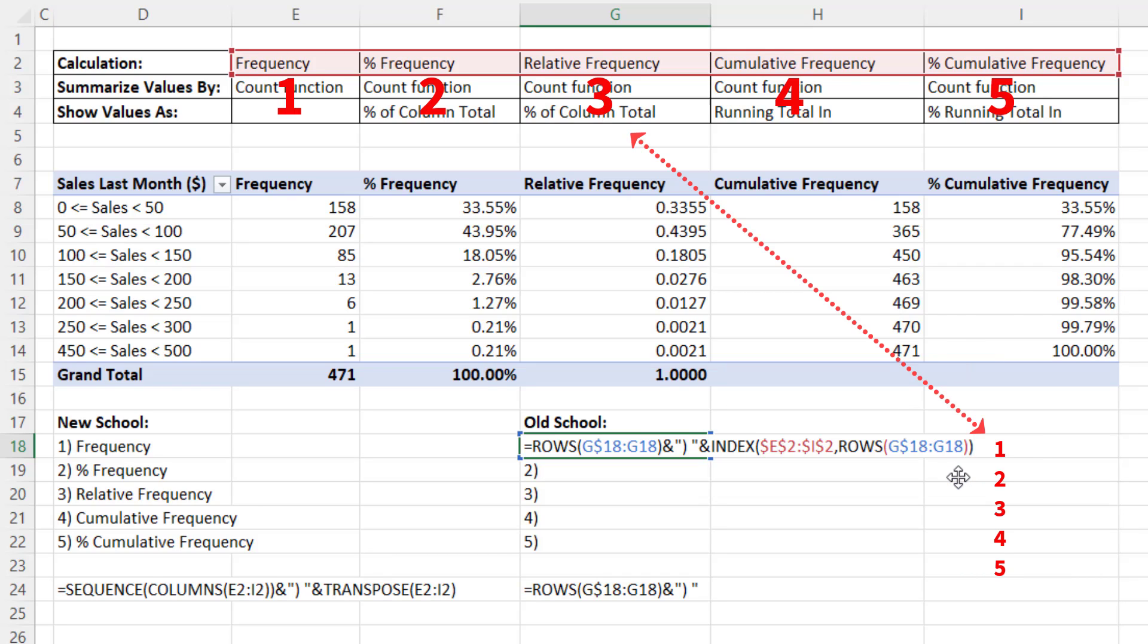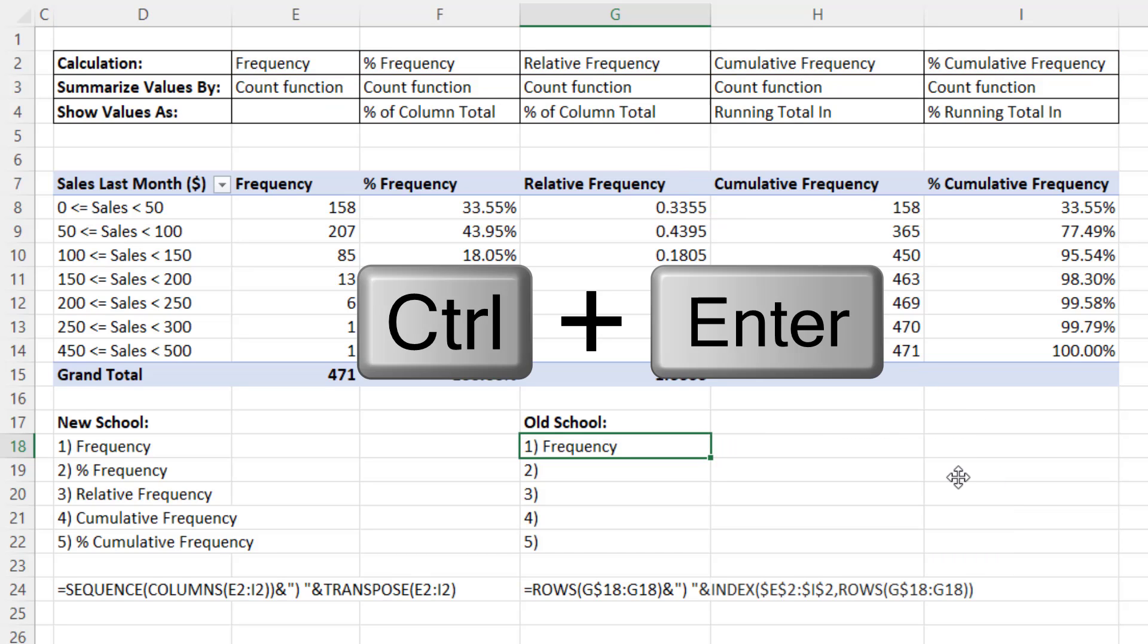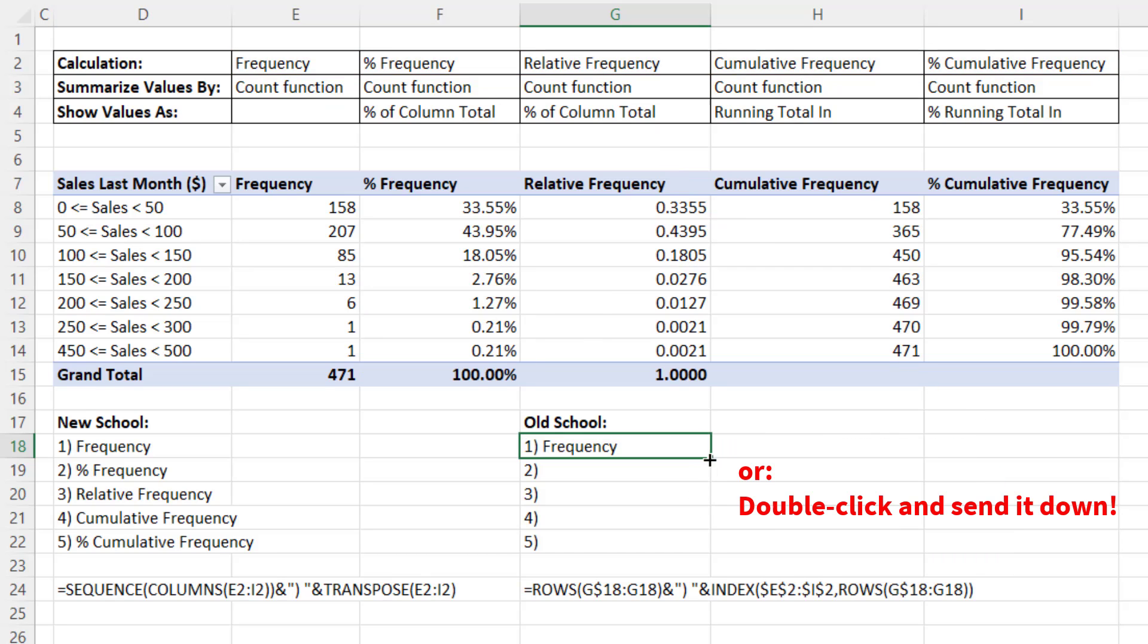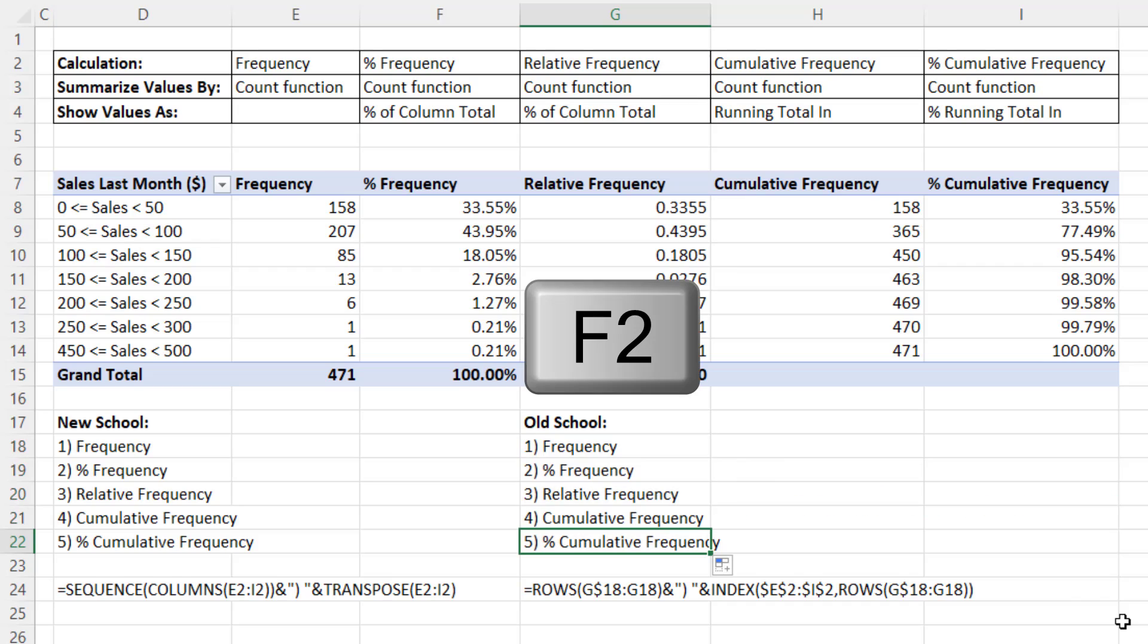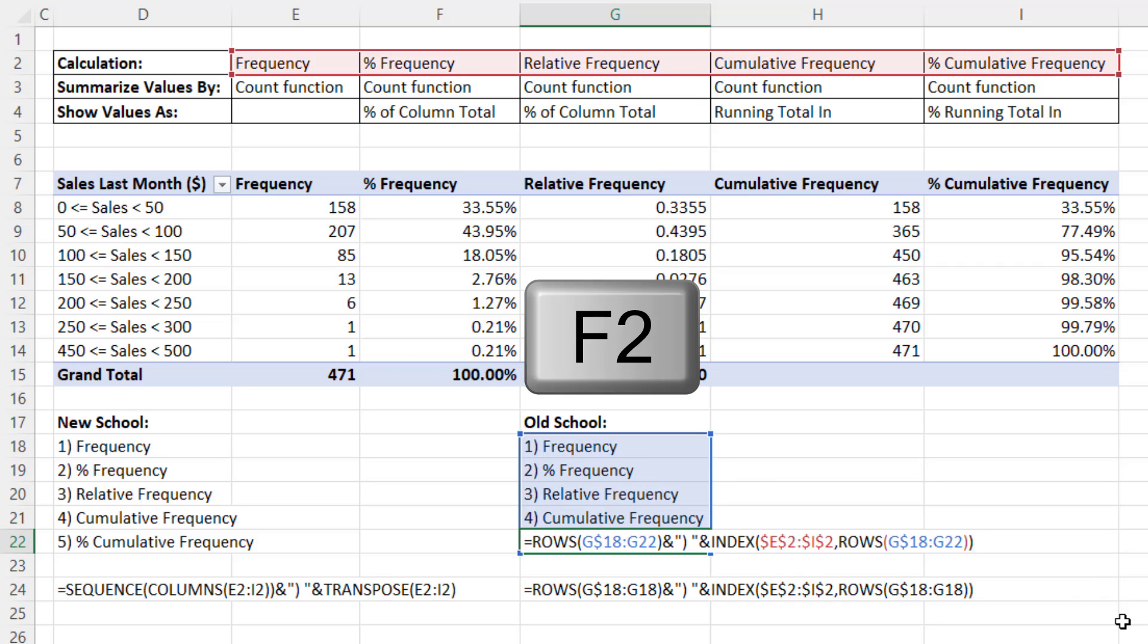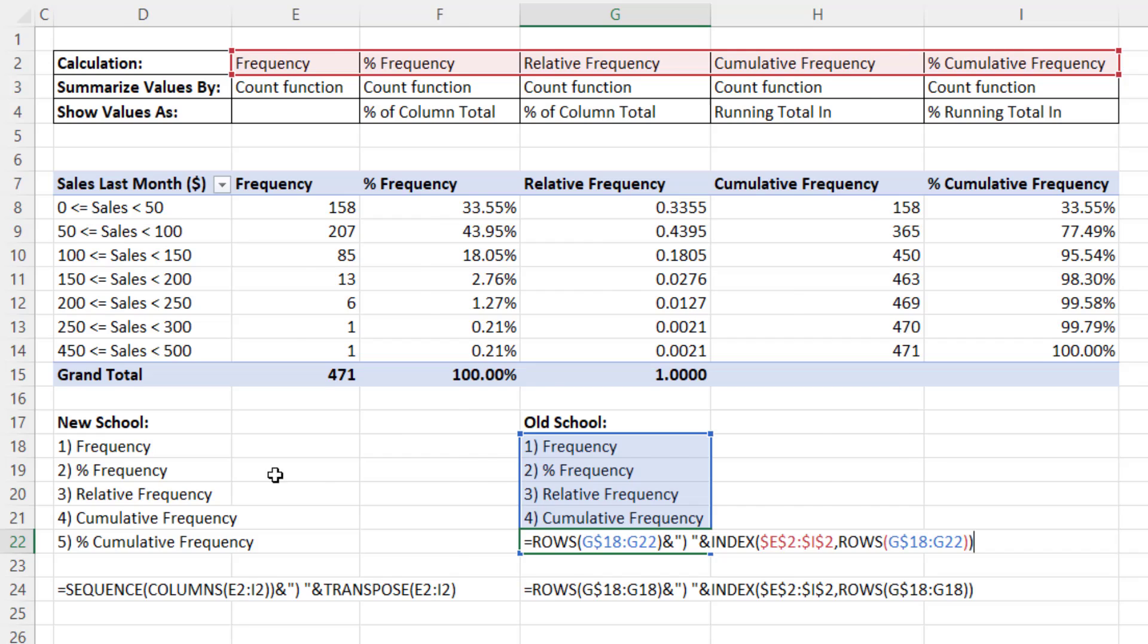And index will look up the correct label. So Control Enter. Copy it down. Go to the last cell in F2. There's our old school method.